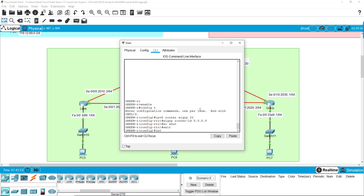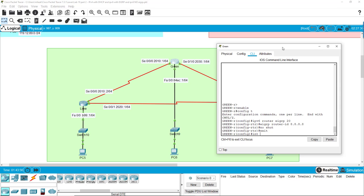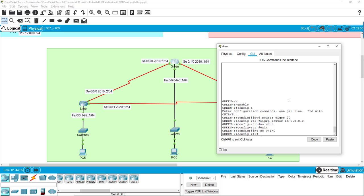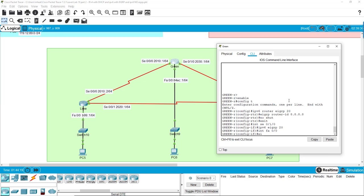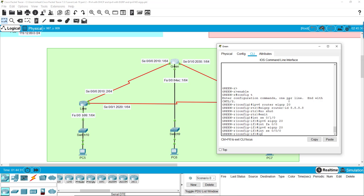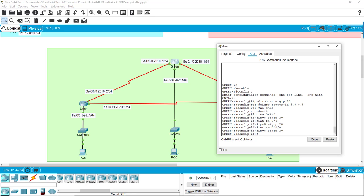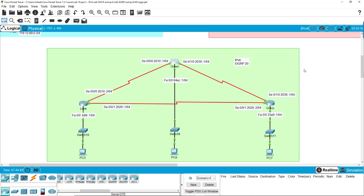Now all we have to do is go into each individual interface and configure each interface to use EIGRP 20. IPv6 EIGRP 20 interface fa00, IPv6 EIGRP 20 interface se000, IPv6 EIGRP 20. Alright, so that sets up EIGRP on the green router.